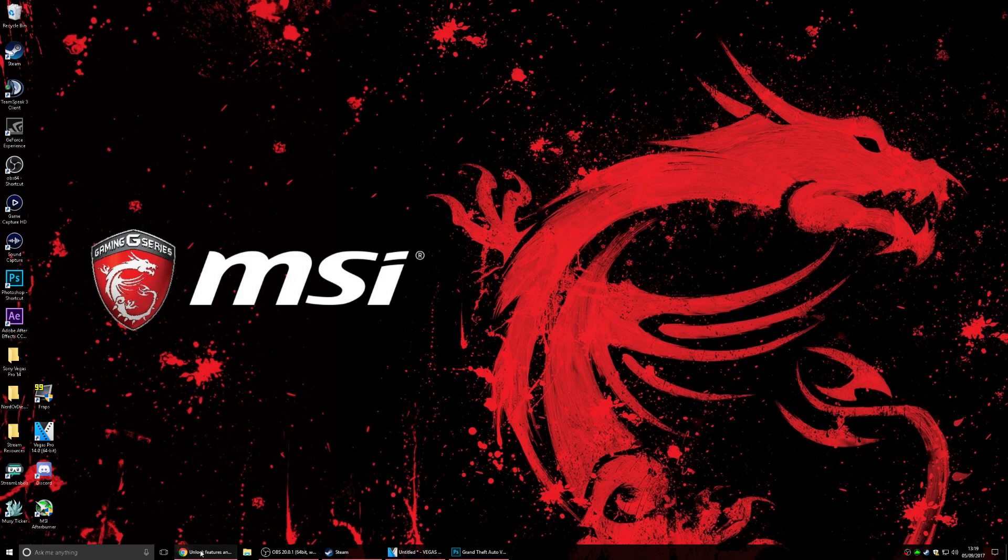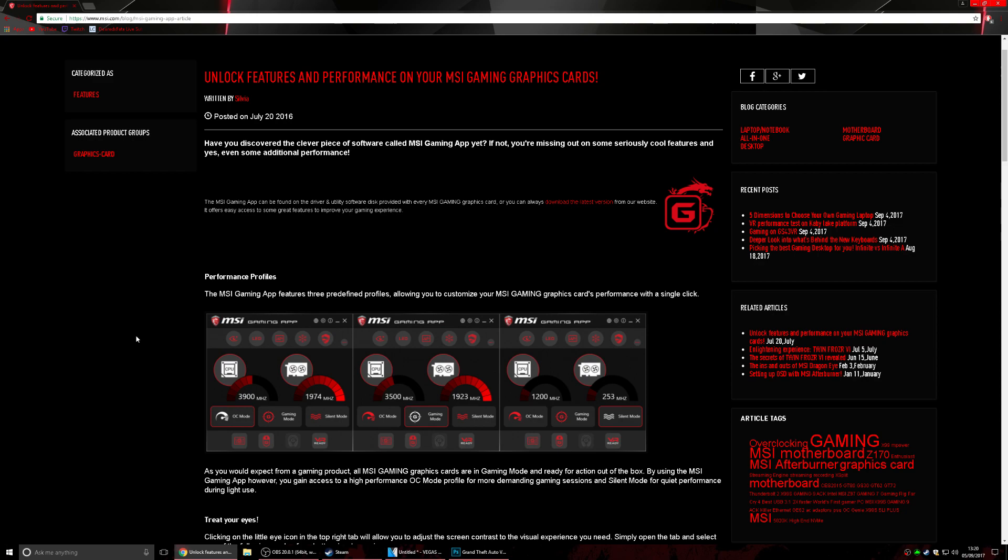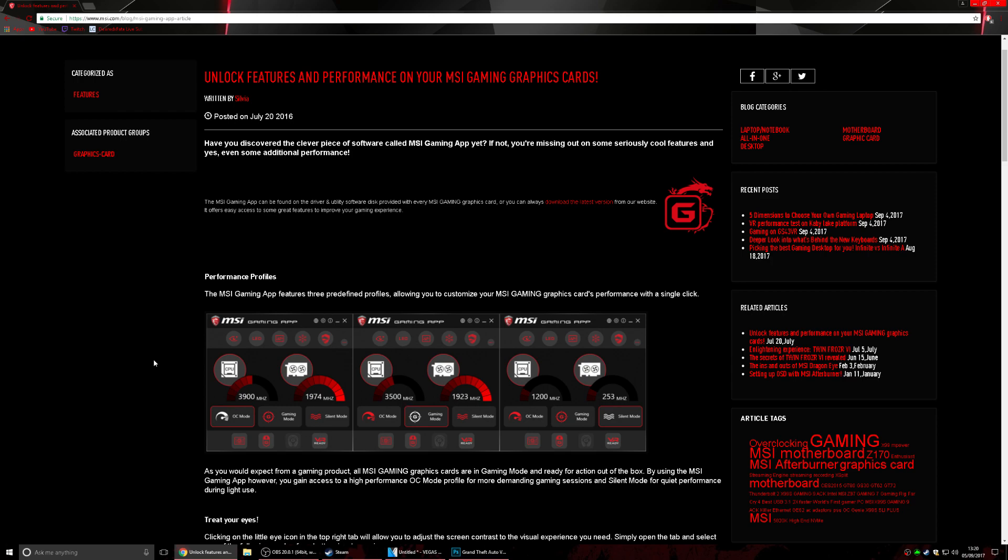So the first thing that I'm going to show you to do is if you have a video graphics card, you can go and download this MSI Gaming App. Now it does support Nvidia graphics cards. I have a Nvidia GTX 1070, and pretty much what you can do with this gaming app with the overclocked mode is overclock your graphics card to like 3900 megahertz which is just insane. Now this won't affect your graphics card in any way shape or form, this will simply just make it run faster.